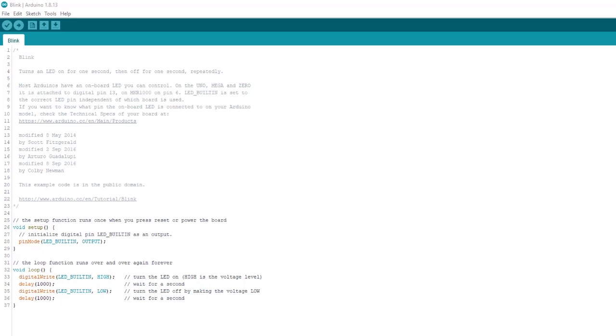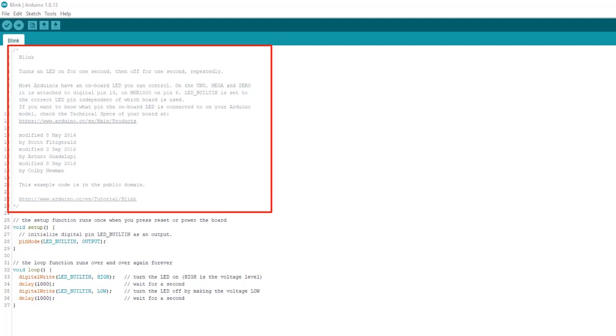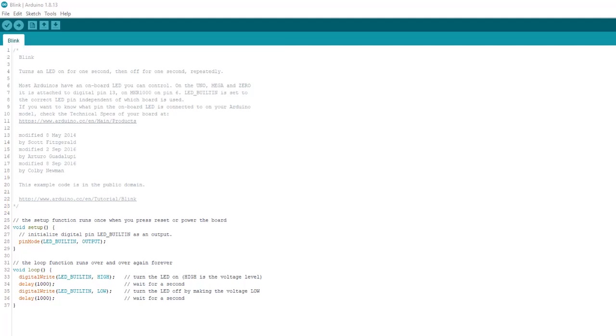So let's take a look. First, as is good practice, we see the sketch starts with a group of comments that describe the program and give us some vital info on it.